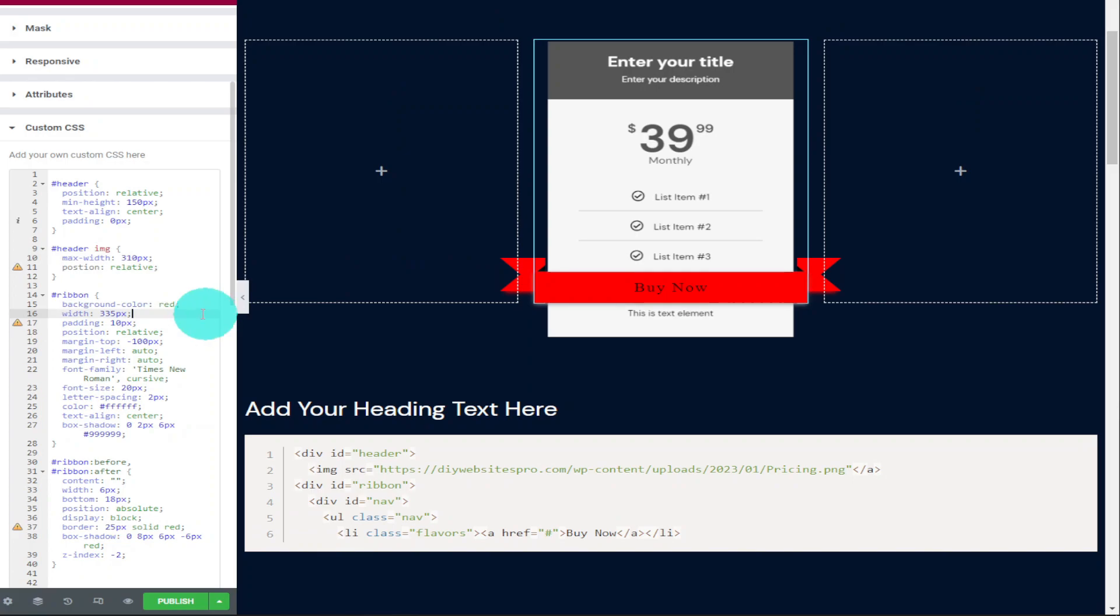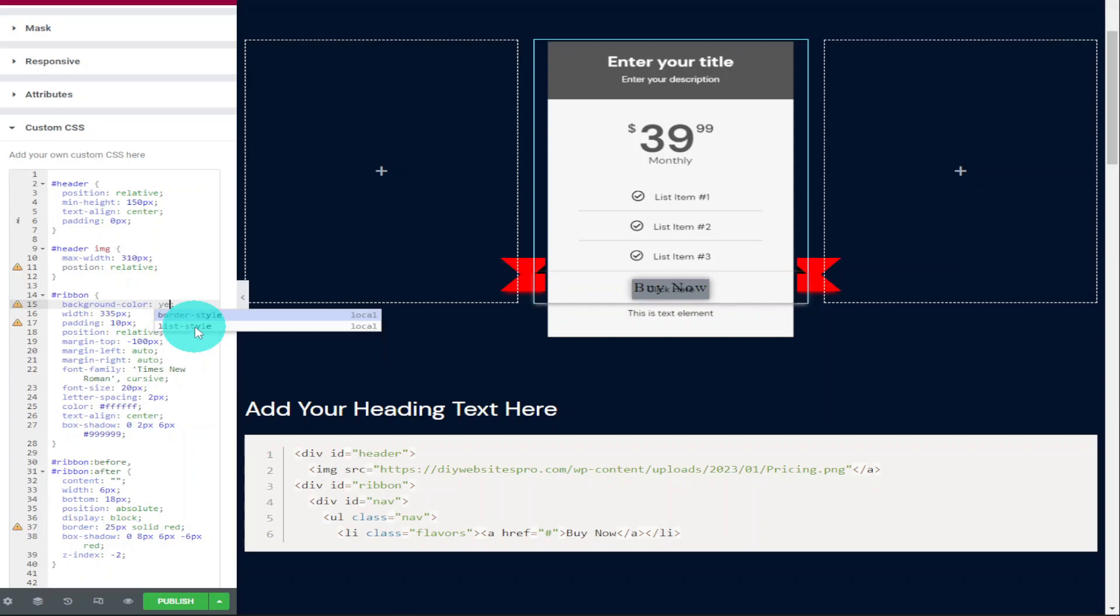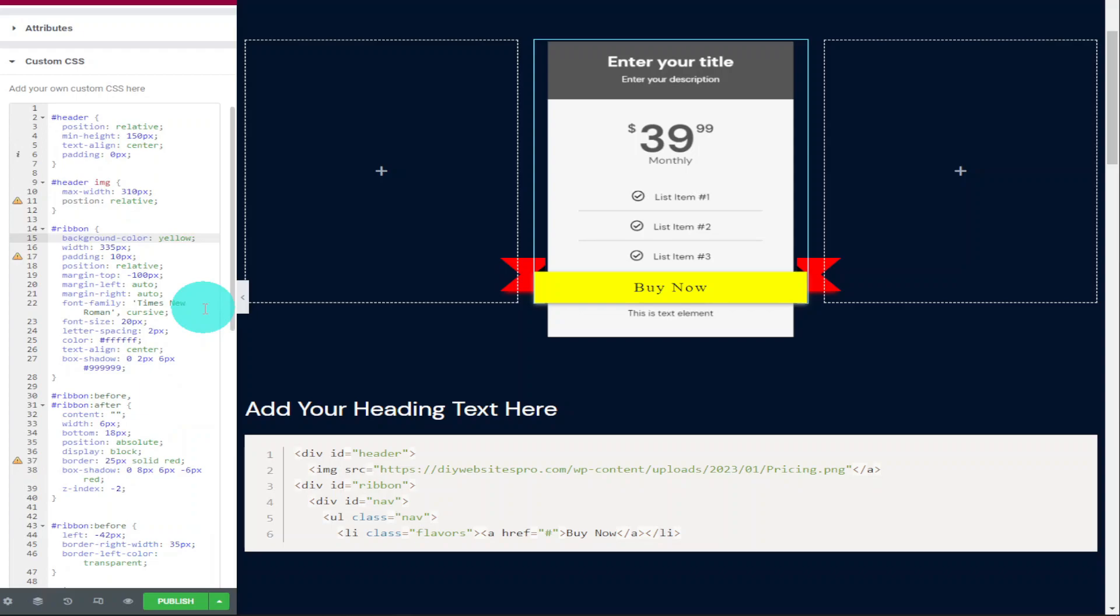Now if you want to change the color of the ribbon, all you need to do is go down into the code where it says background color and start typing in the new color you want. Now if your ribbon is smaller than the actual image, you can make it bigger on the next line down. All you have to do is increase the width and make sure it fits around the size of the image.